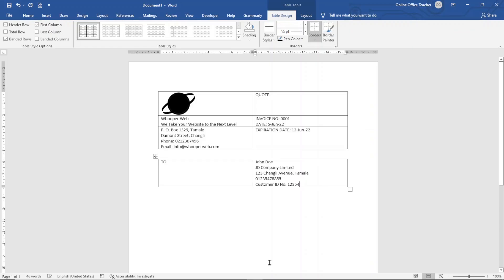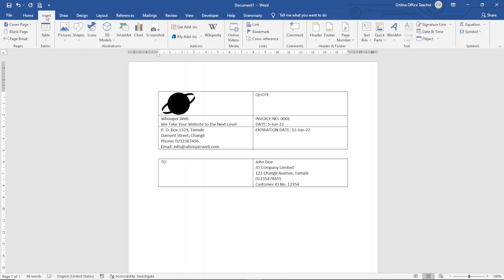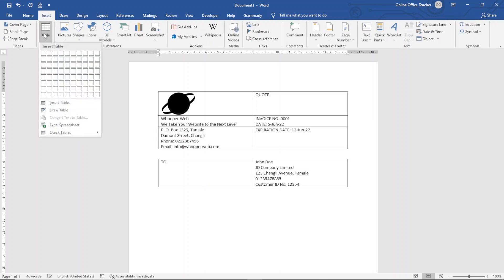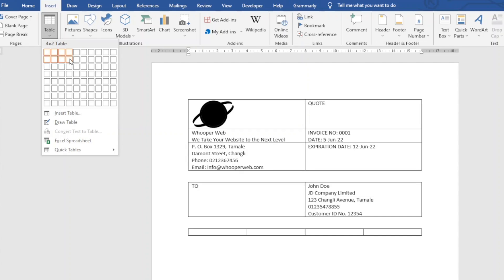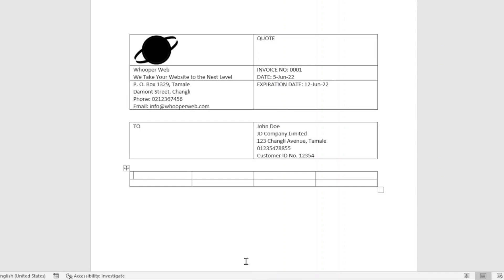I exit out of that table, hit Enter, and insert a new table by going to Insert, Table. This time I insert a table of four columns and two rows. In the first cell I enter 'Sales Person', then 'Job', then 'Payment Terms', and finally 'Due Date'. These fields are simple to fill in — for example, payment terms can be 'Due on Receipt'.